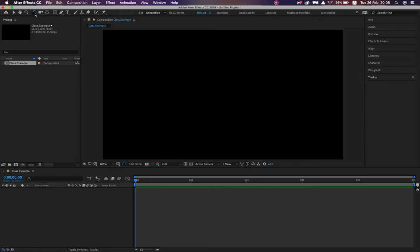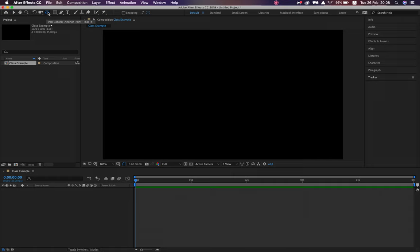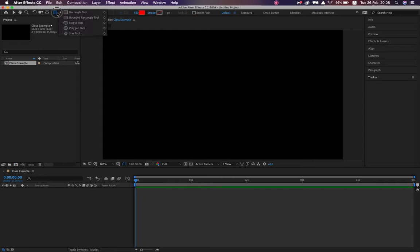The rotation tool will make more sense when we have a shape on screen. Unified camera tool is what we use when we simulate 3D space inside After Effects — we'll be doing that in our fourth term. Then the most important tool in After Effects: the pan behind tool. But in order to explore why it's important, we need a shape on screen first. We've got a rectangle tool — click and hold to access rounded rectangle, ellipse, polygon, and star tool.